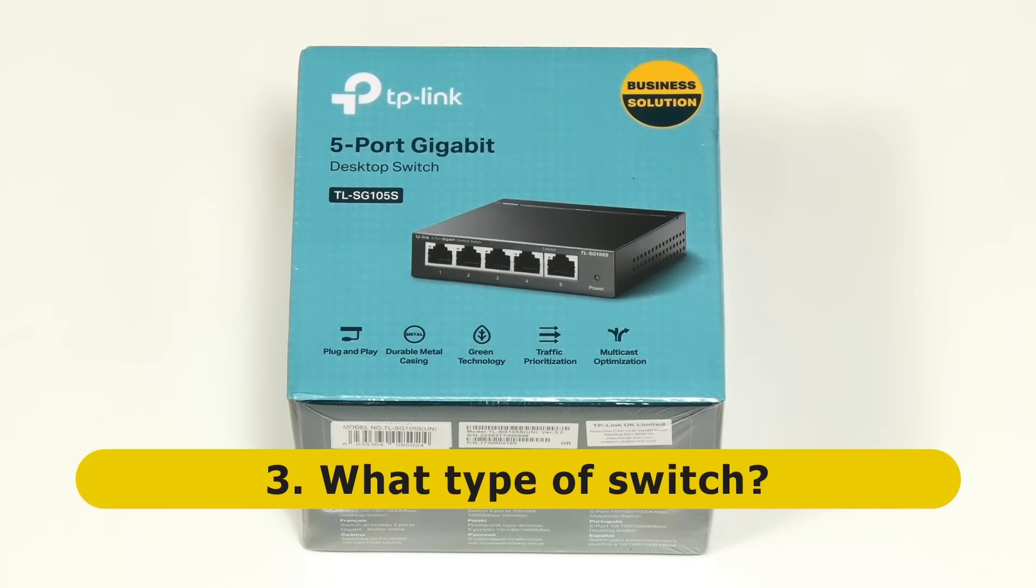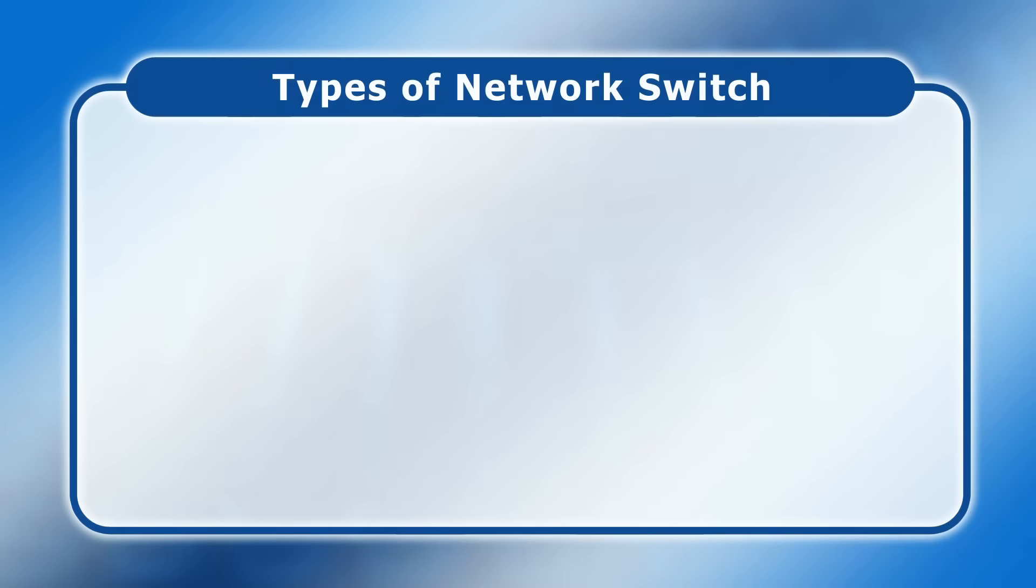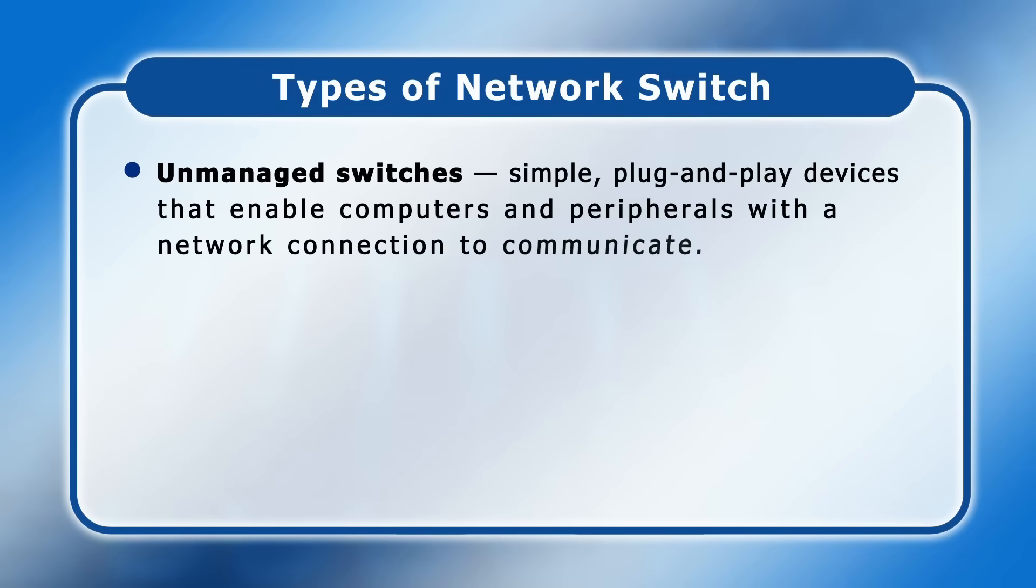Thirdly, you need to select the type of switch. Switches come in three variants. Firstly, there are unmanaged switches which are simple plug-and-play devices that enable computers and peripherals with a network connection to communicate.